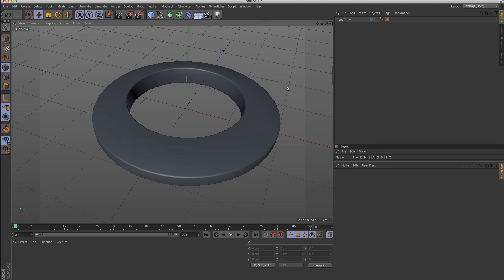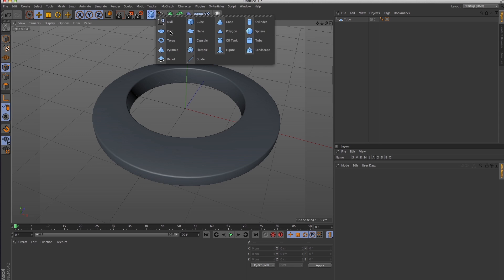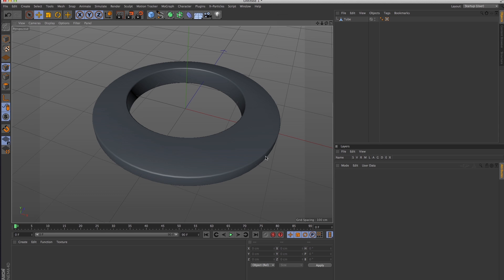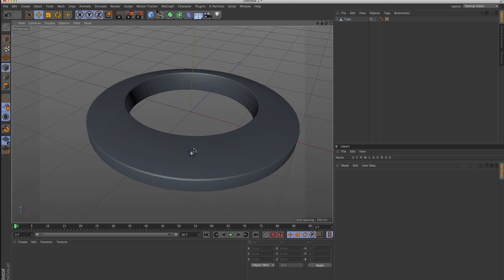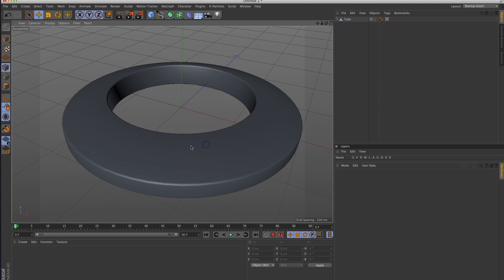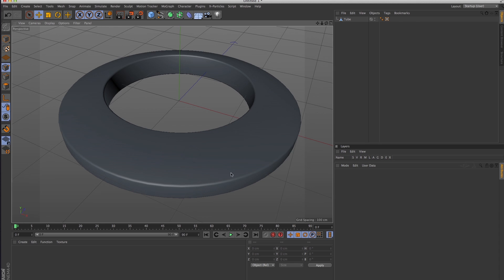I'm not sure which version they introduced the spline effector, so you may or may not have it, but if you do, this is how you would do it. This is just a tube primitive, 200 on the outside, 125 on the inside, and I believe a three rounding there.